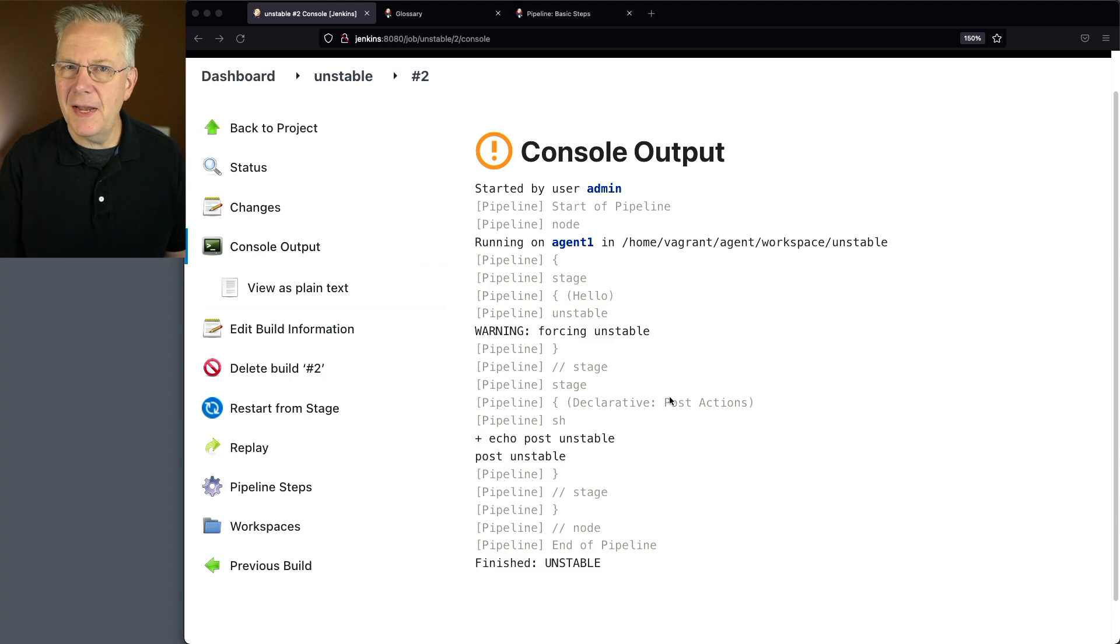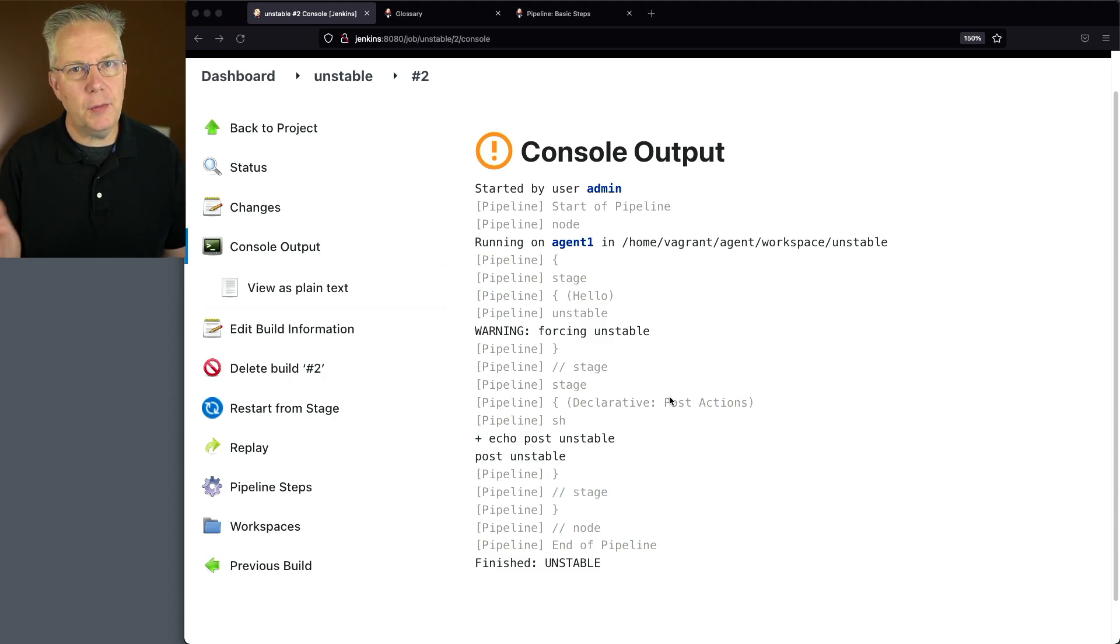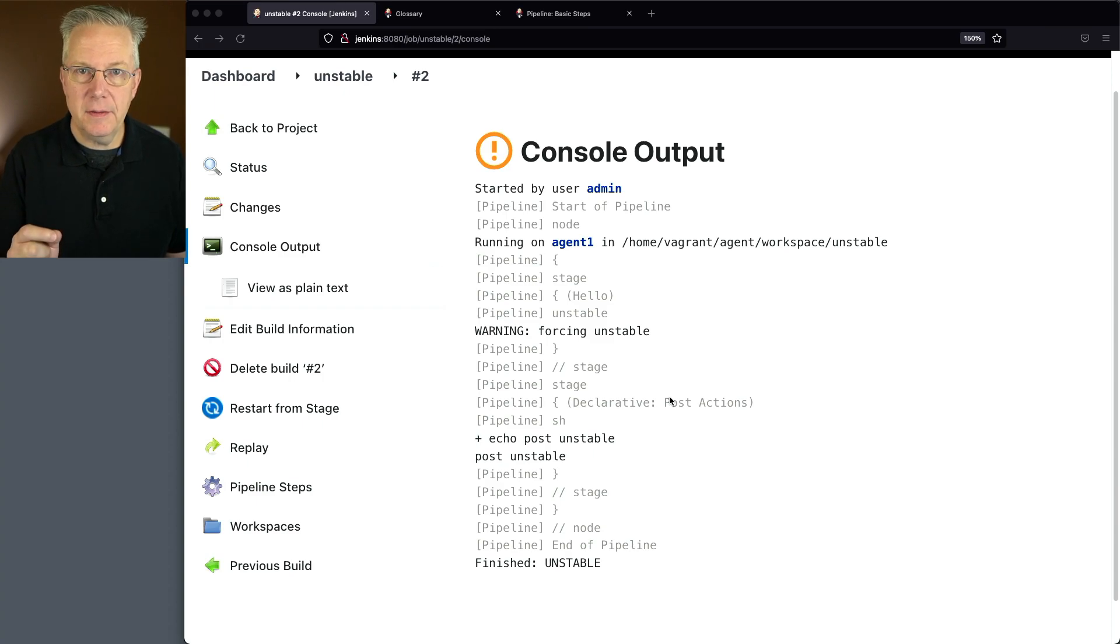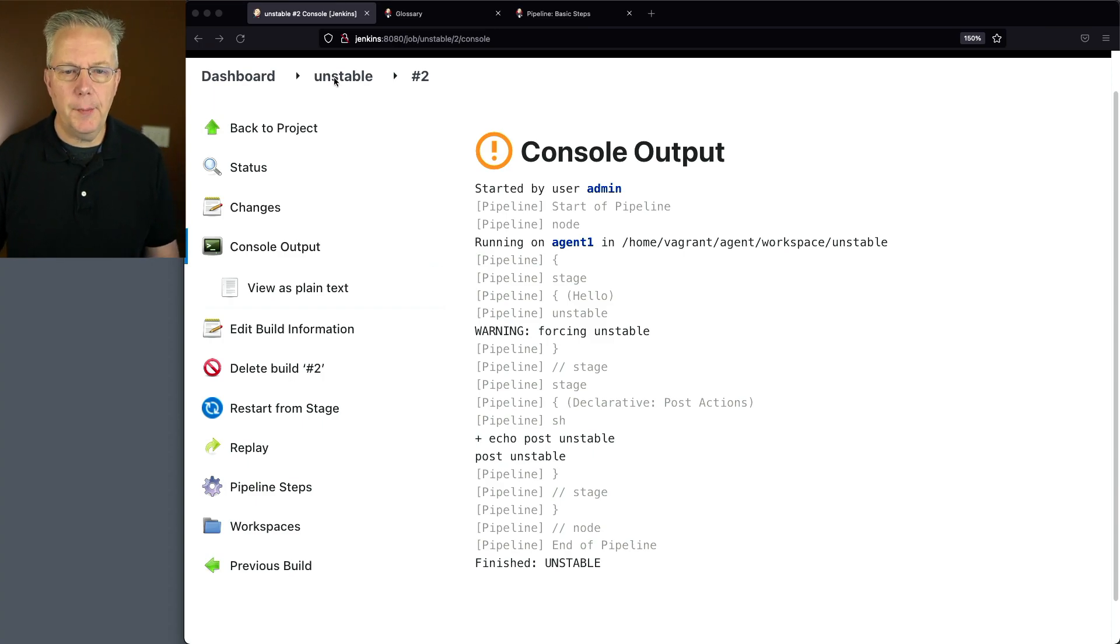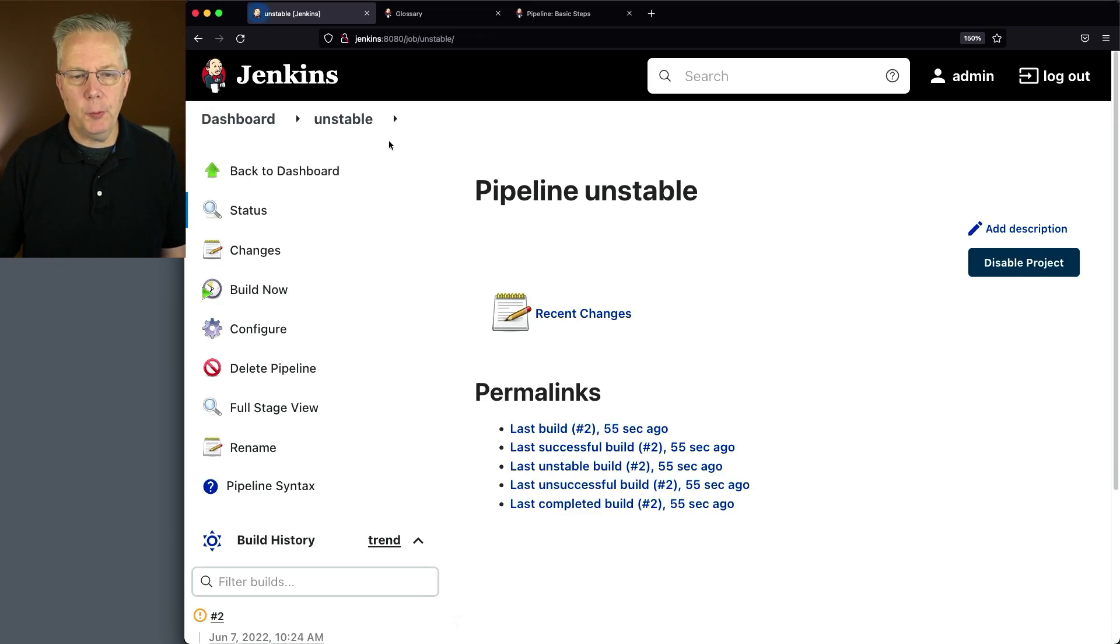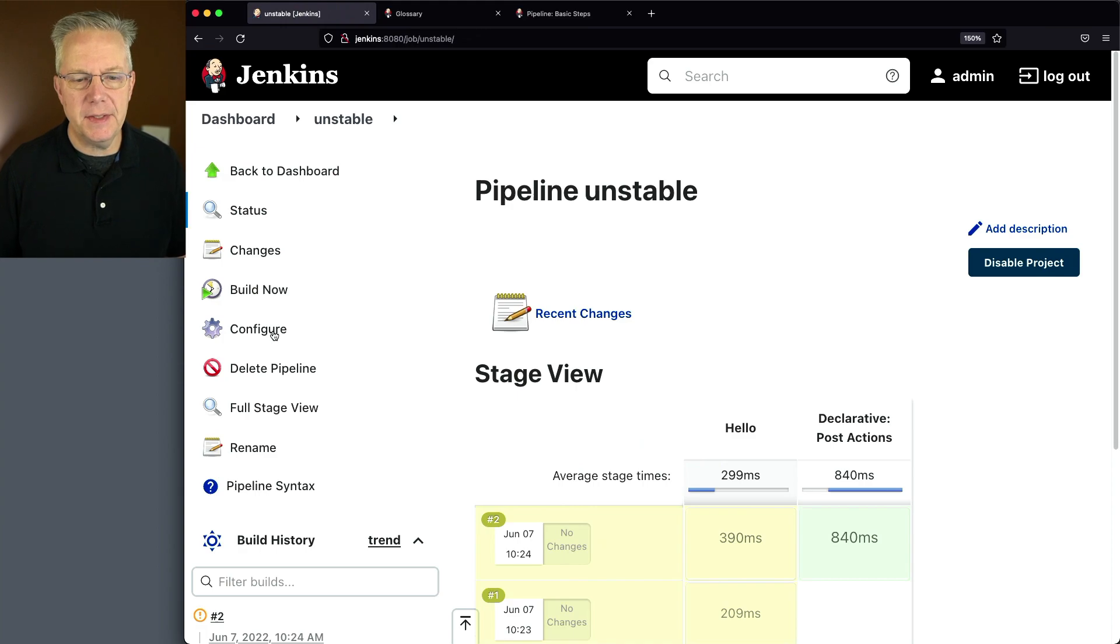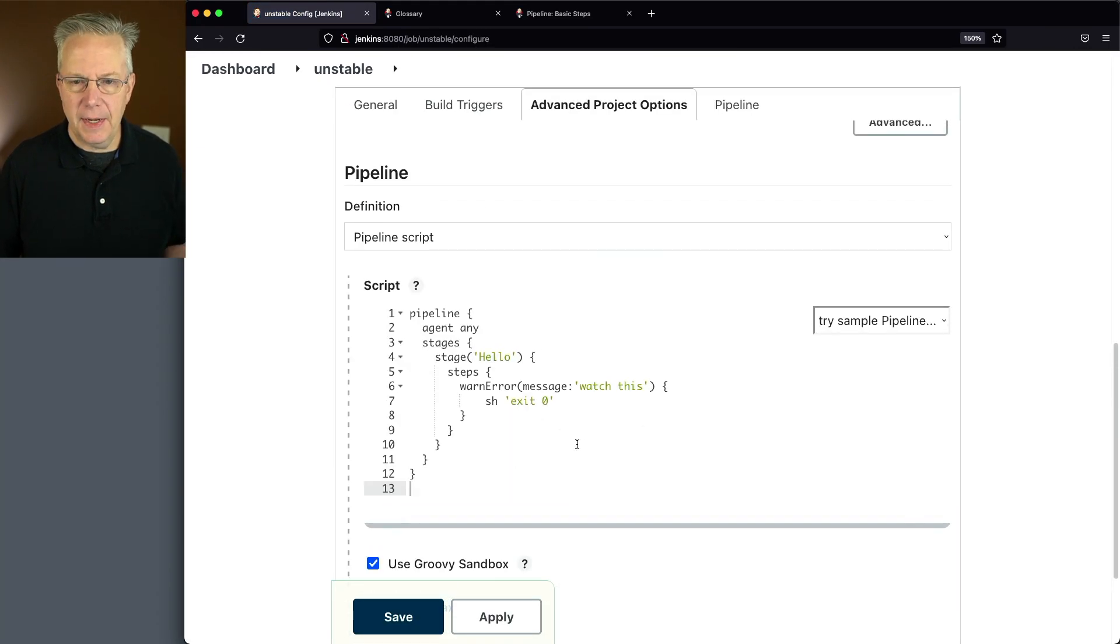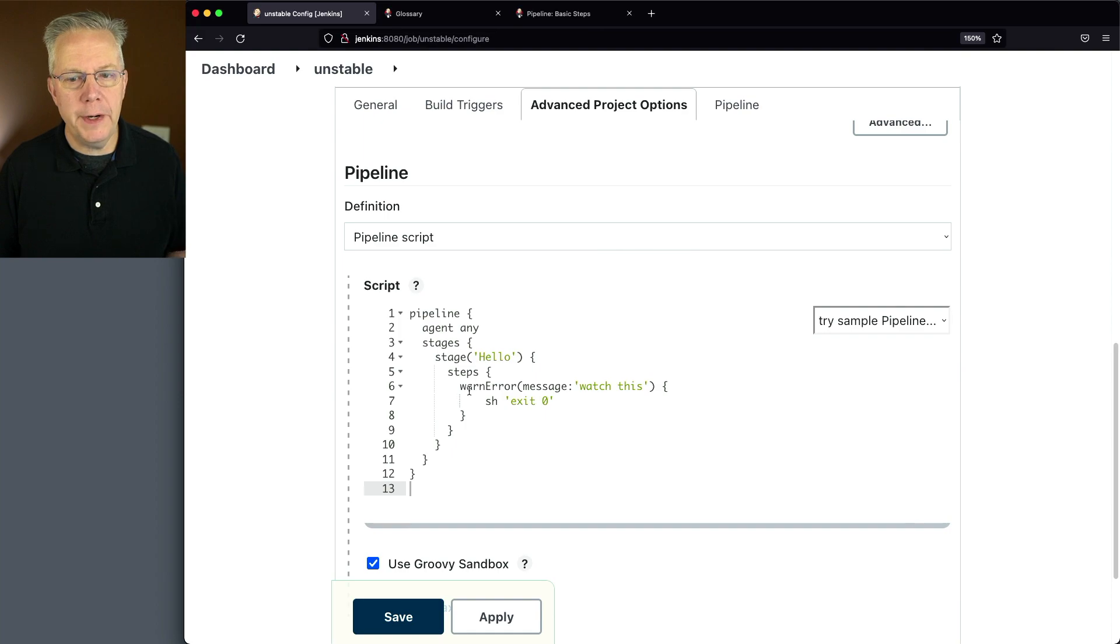Now, setting an unstable step might be useful in some situations, but here's another way that we can also set the build to unstable. Let's go back into our job and we're going to replace everything that we have. And this time, what we're going to do is we're going to use the step called warn error.